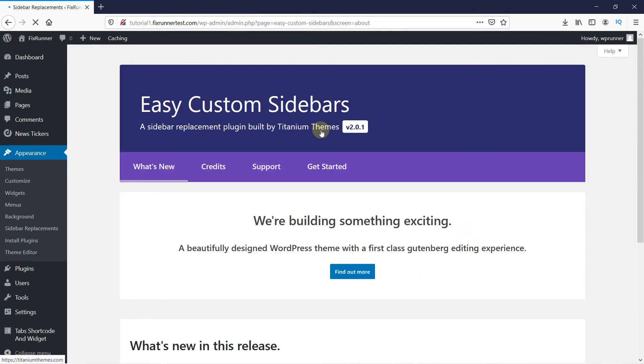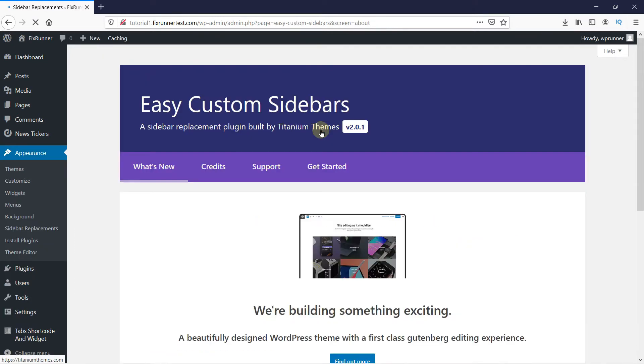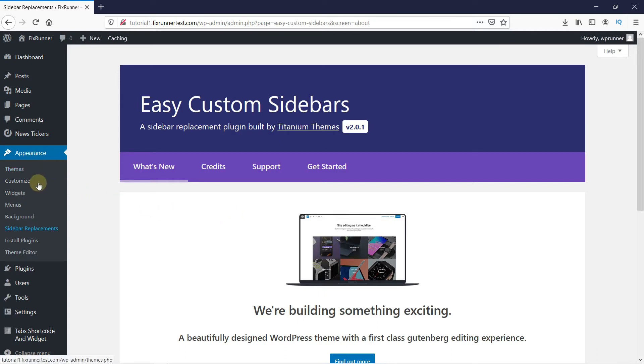Once the plugin is activated, you get redirected to the plugins page. Now, when you go to Appearance, you'll see another option named Sidebar Replacement. Click on it.